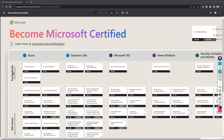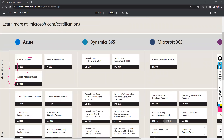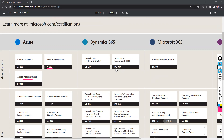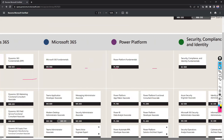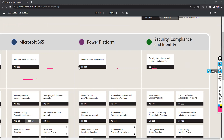First, what Microsoft calls fundamentals: for Azure there is AZ-900, AI-900 for artificial intelligence, and DP-900 for data fundamentals. Similarly for Dynamics 365 there is MB-910 and MB-920, for Microsoft 365 there is MS-900, for security and compliance there is SC-900, and for Power Platform there is PL-900. These are the basic fundamental certifications.